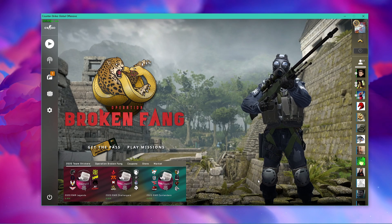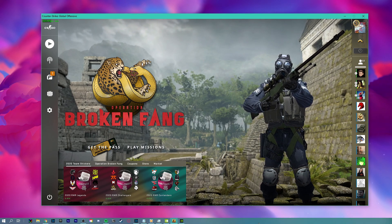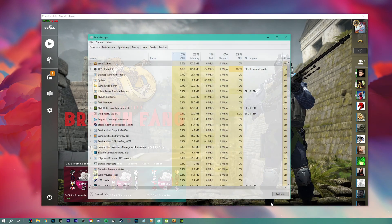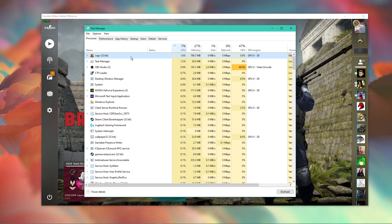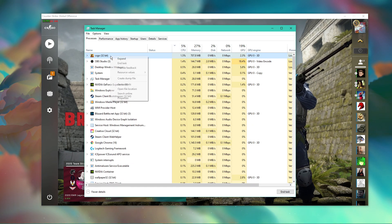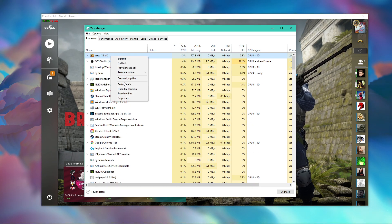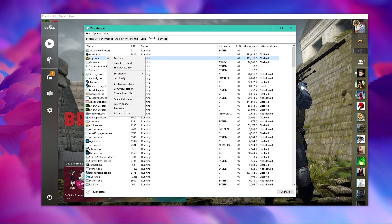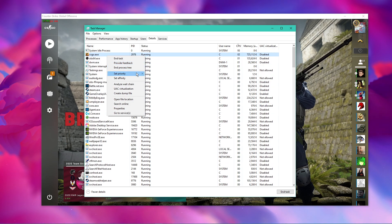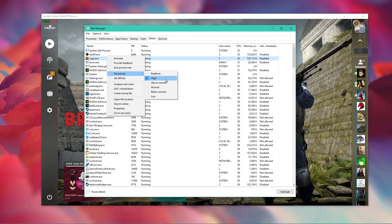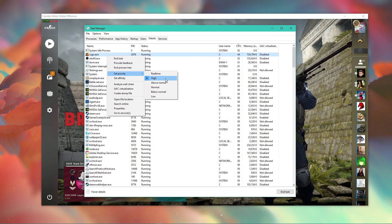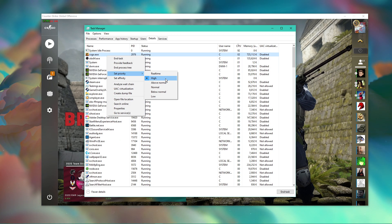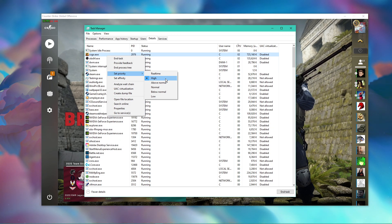When this is done, leave the game running and open up your task manager. Here in the Processes tab, right-click CS:GO and select to go to Details. In the Details tab, the CSGO.exe application should be highlighted. Simply right-click it and set the priority to High.